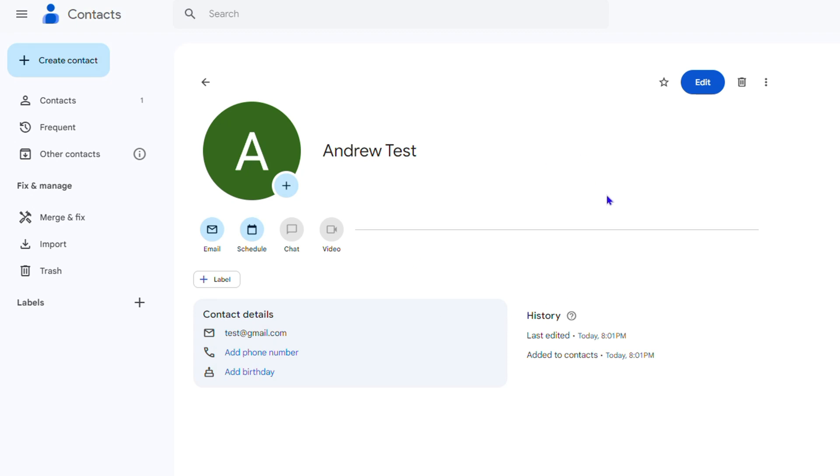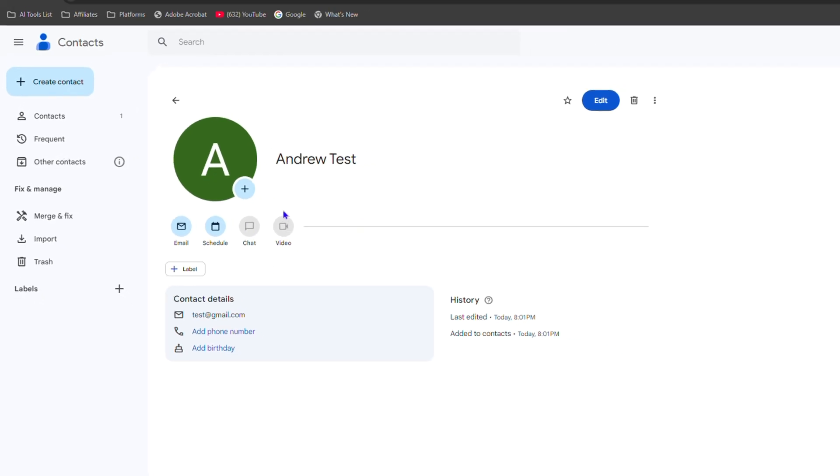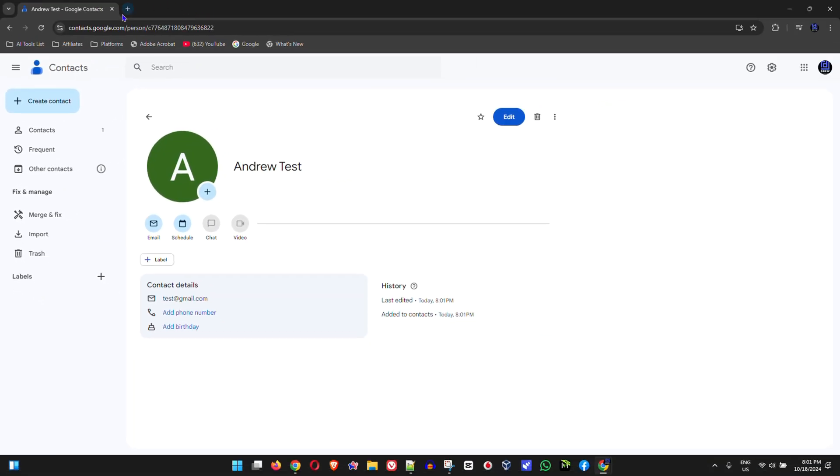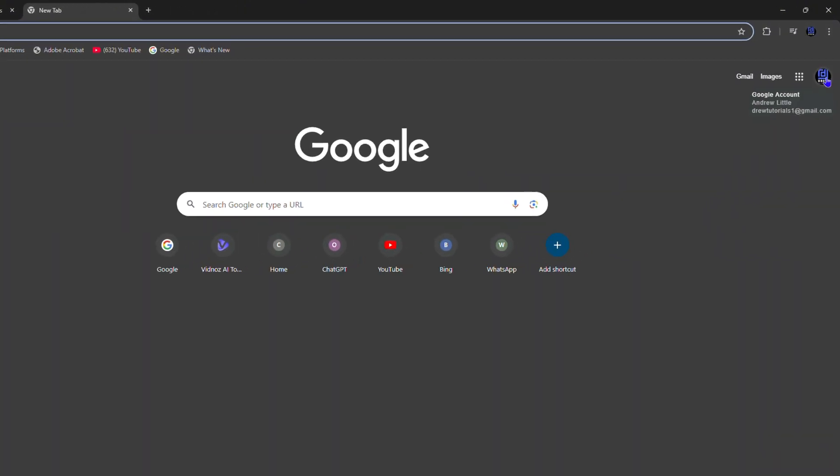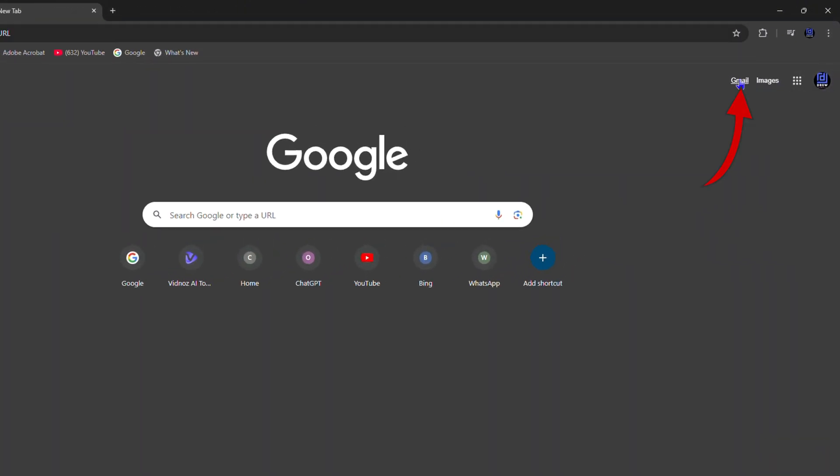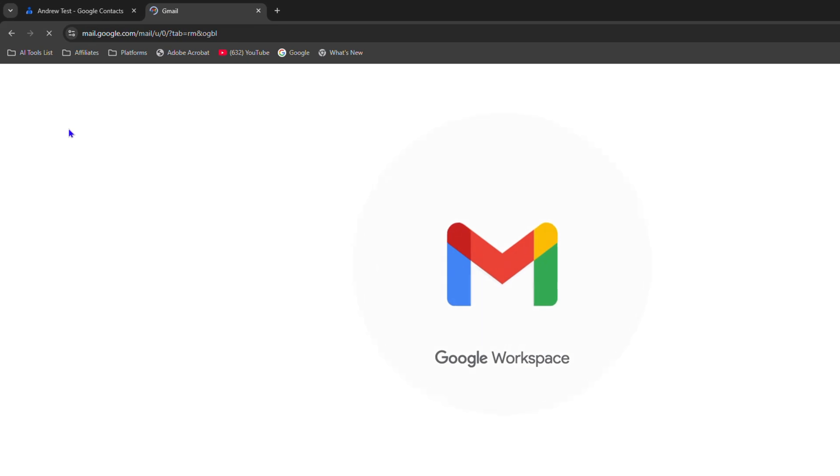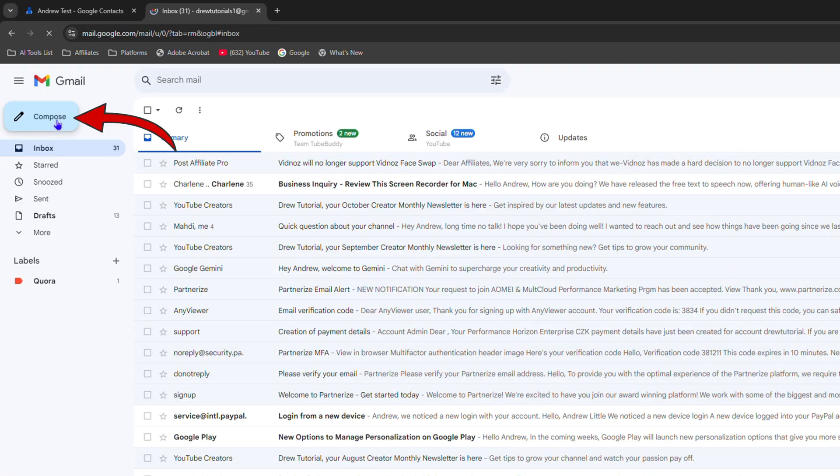And once you have these contacts here, when you're in your Gmail and want to send an email for example, you can easily go ahead and find that contact. So I'm going to show you here. If I go to my email, I head into Gmail and I'm going to compose a brand new email.